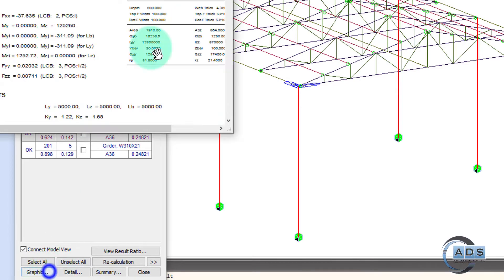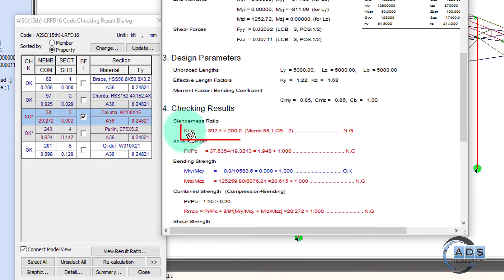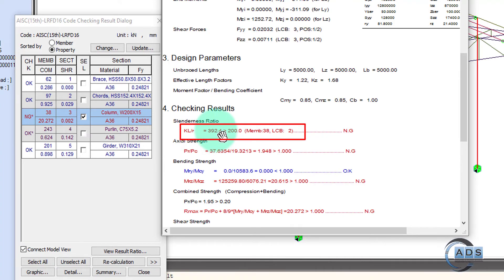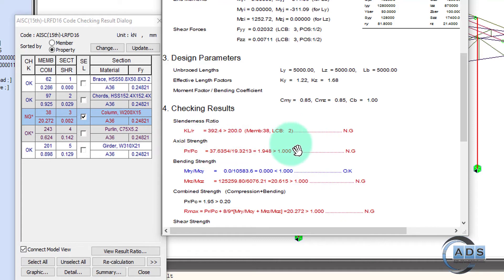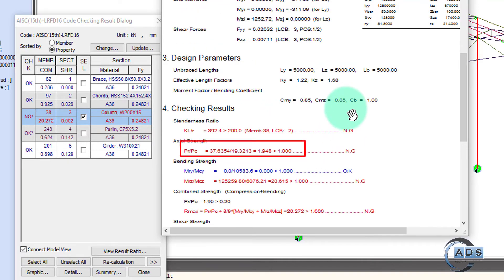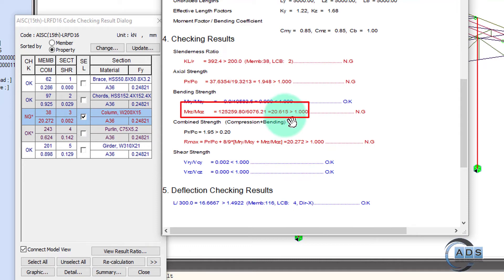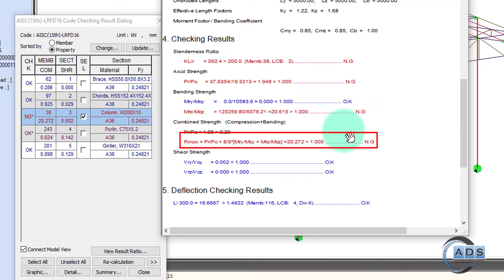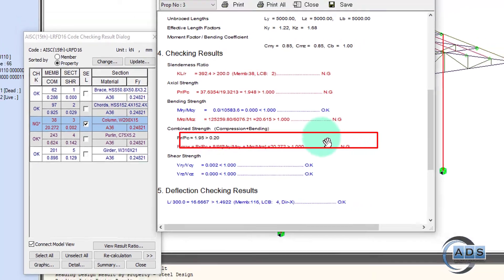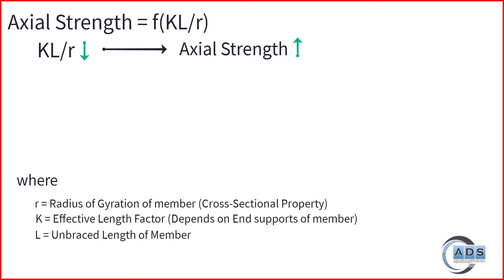The column is NG*. In graphics we can see that KL/r slenderness ratio is about 392, exceeding the limit of 200. The axial strength capacity is only 19.32 kN but the demand is 37.63 kN, so it is failing. There is also bending failure about the Z-axis, giving a combined ratio of 20.272 — a very drastic failure.